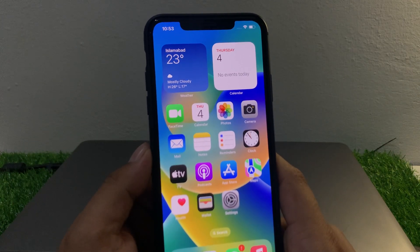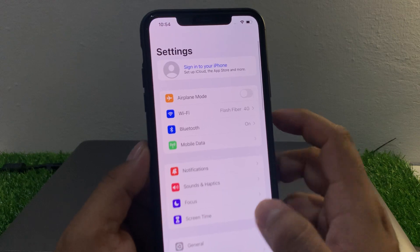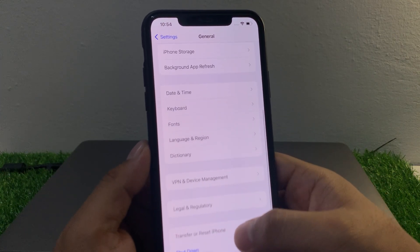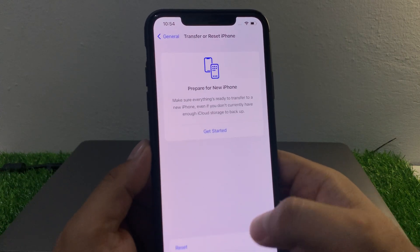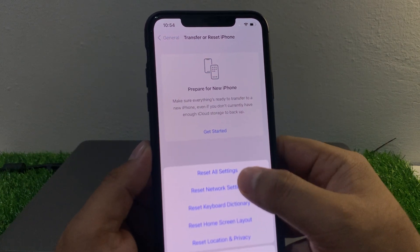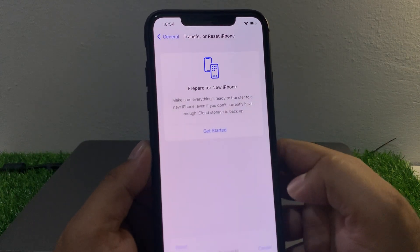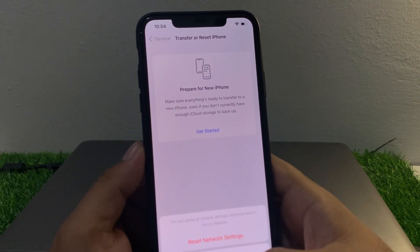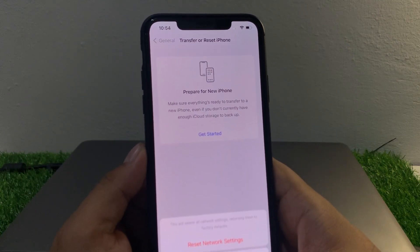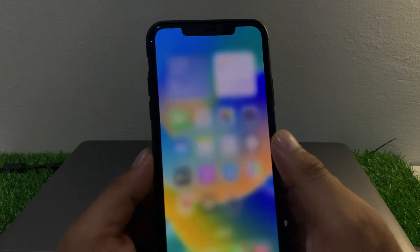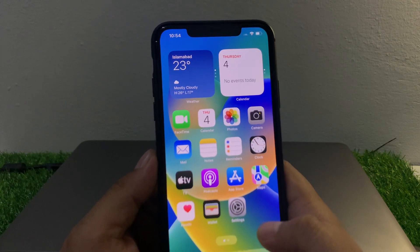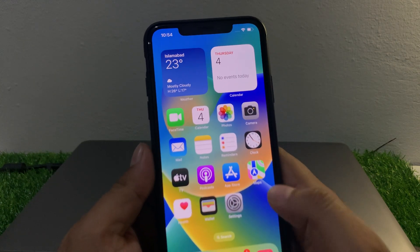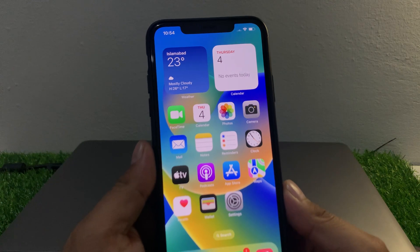If solution number one is not working, apply solution number two: reset network settings. Tap on Settings, tap on General, scroll up to find Transfer or Reset iPhone, tap on Reset, then Reset Network Settings. Enter your iPhone passcode and confirm to reset network settings and fix your problem.